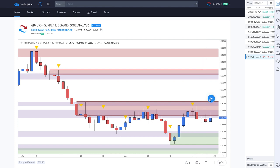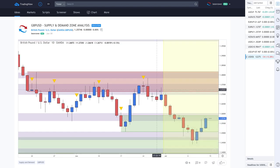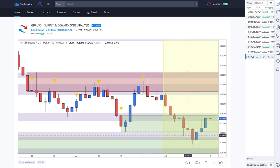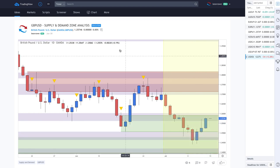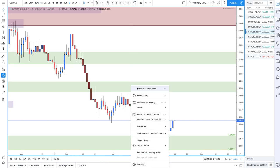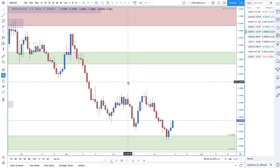Moving on to the pound-dollar: the past few weeks the lower demand zone held while the higher demand zone really didn't. The pound has been suffering from Brexit sentiment, so it hasn't necessarily been the best pair to look for buy trades.